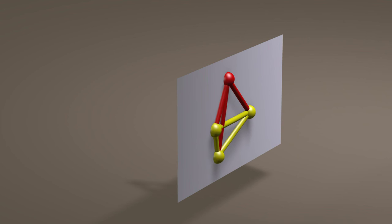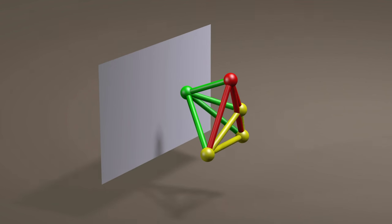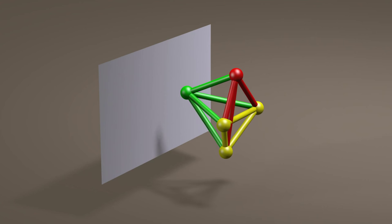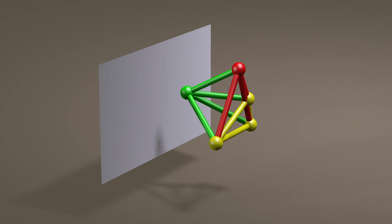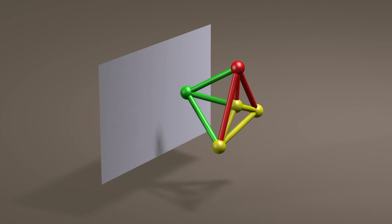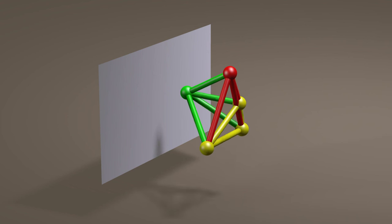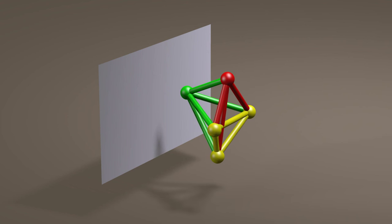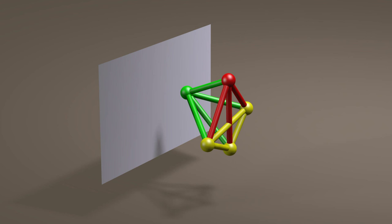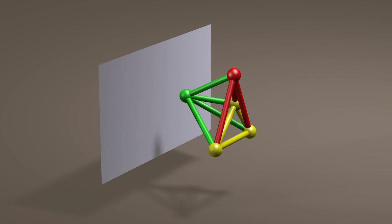In three dimensions, it is not possible to have four axes, each of which is 90 degrees to the other three. Yet, as with three dimensions on a two-dimensional monitor, we can accept that this is a representation of four dimensions.